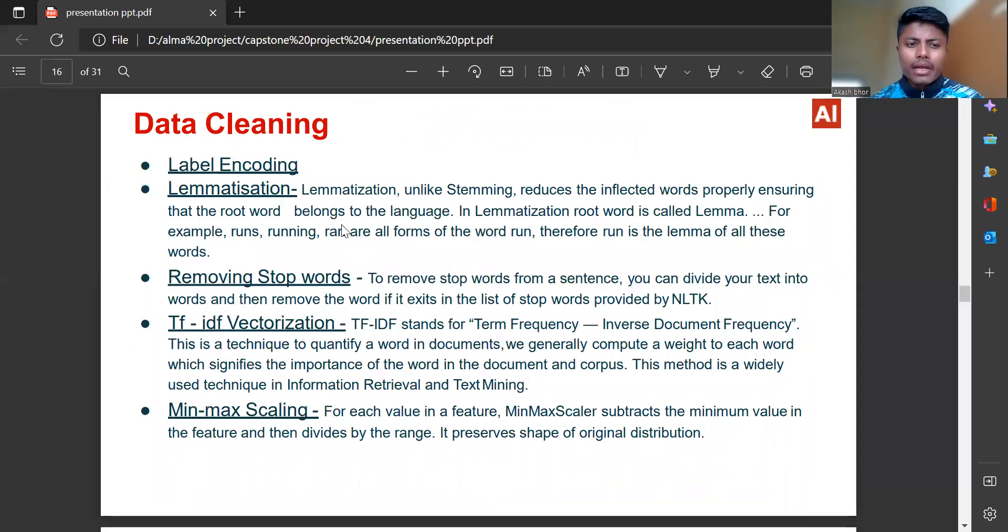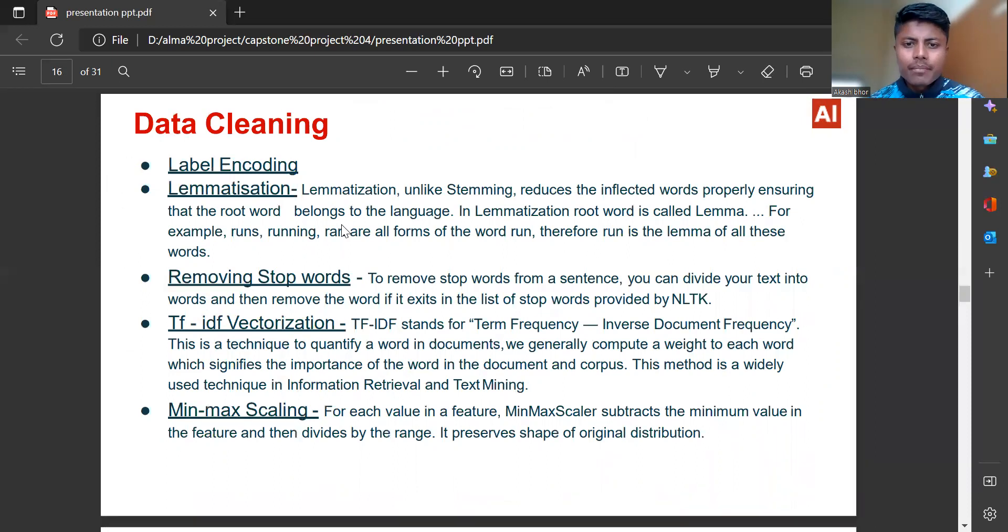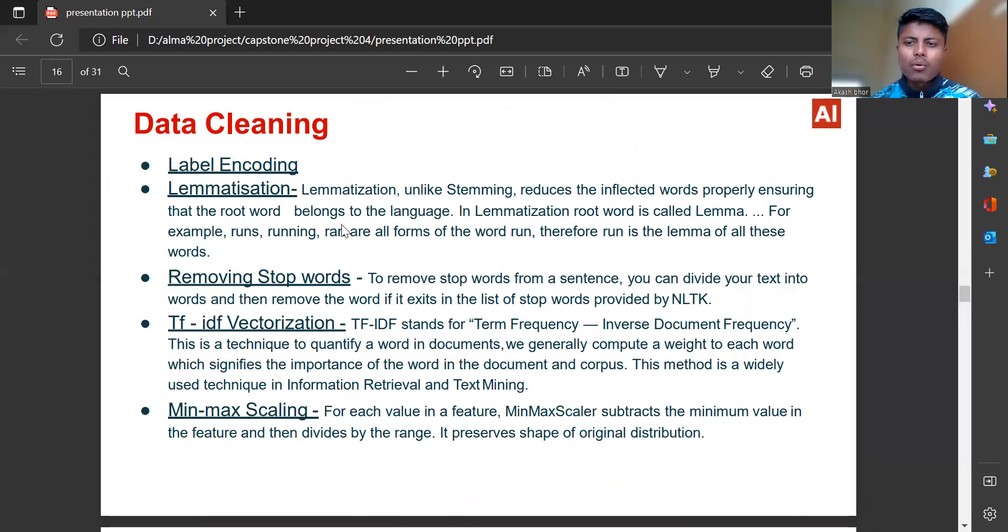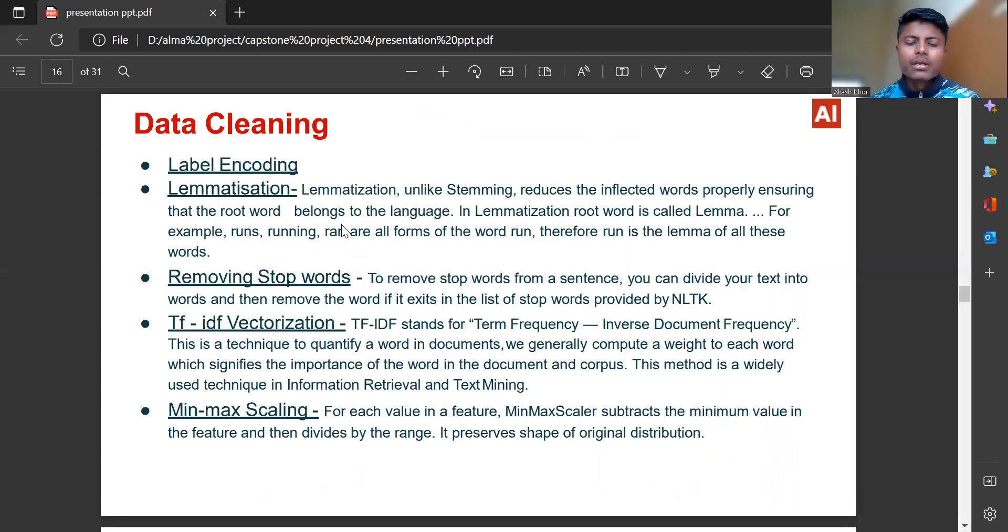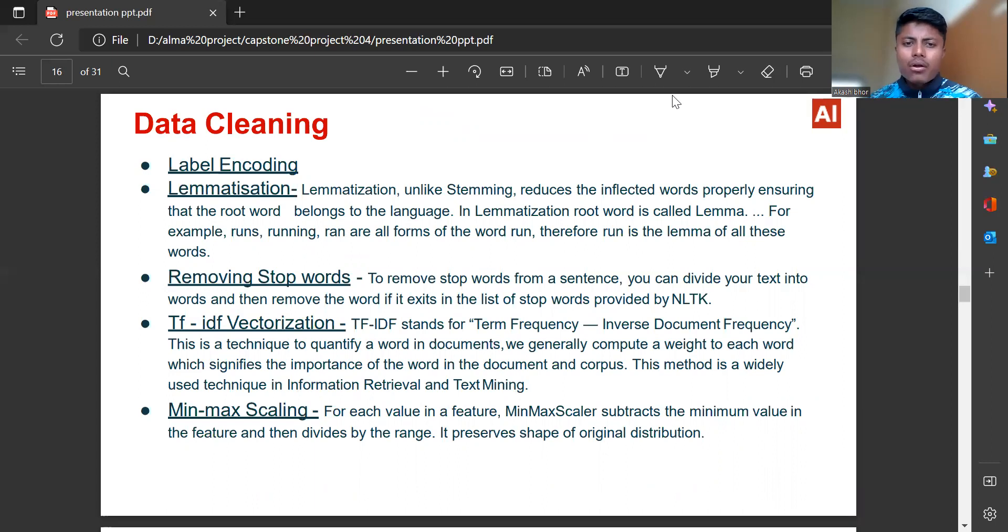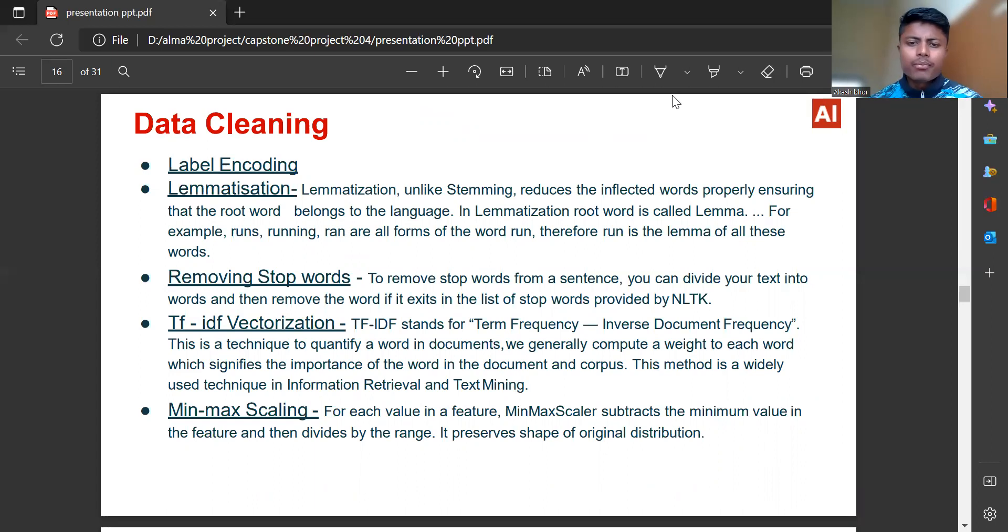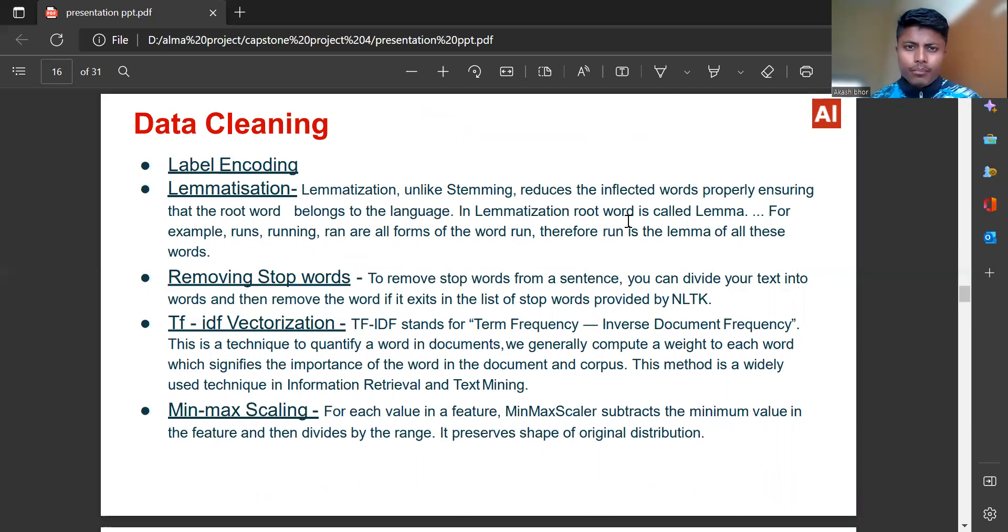Data cleaning: Label encoding. Lemmatization, unlike stemming, reduces the inflected words properly ensuring that the root words belong to the language. In lemmatization, the root word is called lemma. For example, runs, running, ran are all forms of the word run. Therefore, run is the lemma of all these words.